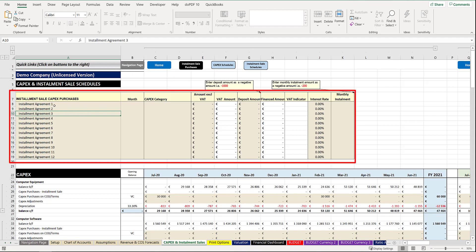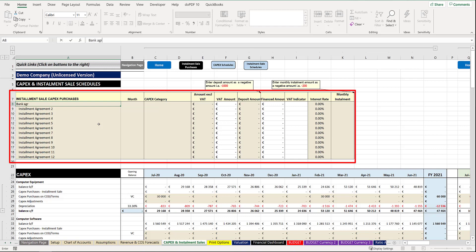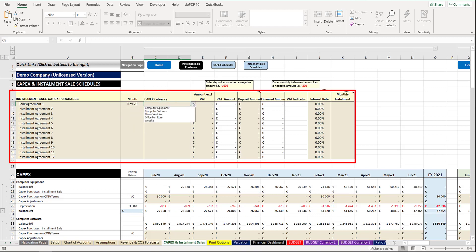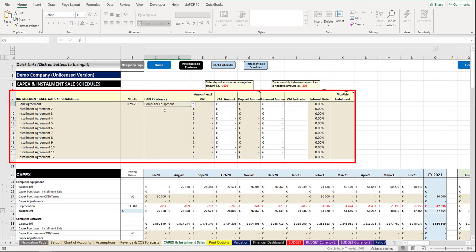You would effectively capture each agreement and you would call it whatever you have chosen. For Bank Agreement 1 you can select the month in which the purchase of that particular item took place from the dropdown list. The CapEx category is once again a selection of however you have named your five different CapEx categories. In this example we will select Computer Equipment.